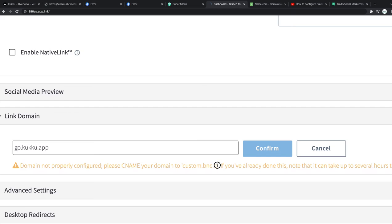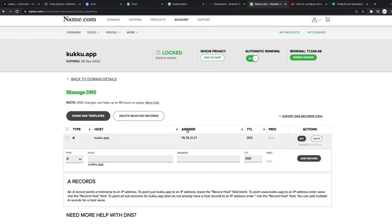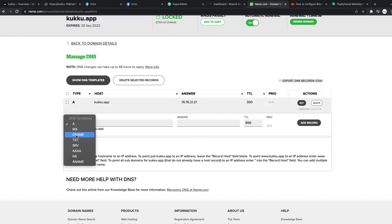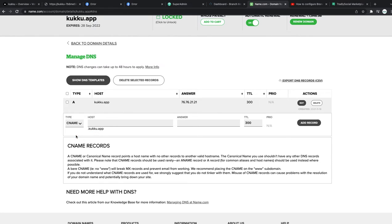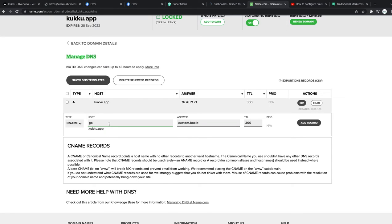So let's show you how to do that. You go to your DNS record, go to the CNAME, and then in the answer you need to put this thing. And then what is the prefix we are using? Go. So I just put 'go' and then save.